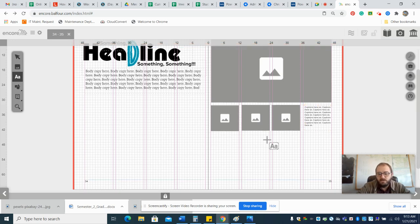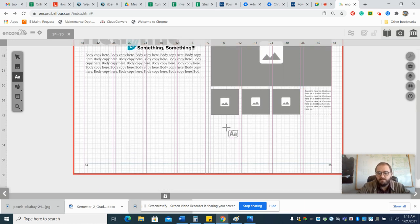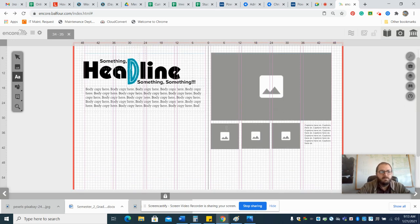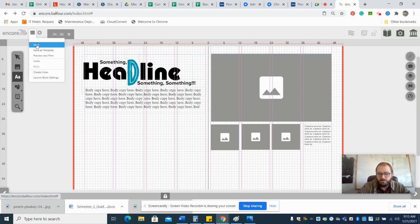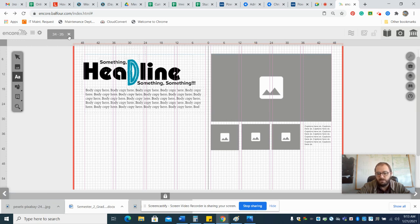Then you just build the rest of the spread. You want to save this if you're doing page 34-35. I'm not going to save it because I don't know what's supposed to be on page 34-35, so I'll close that and not save. You would save, make sure you save.